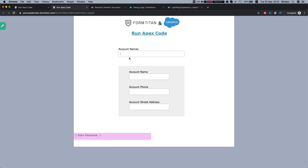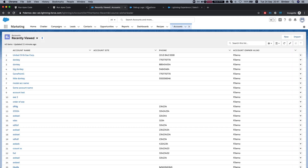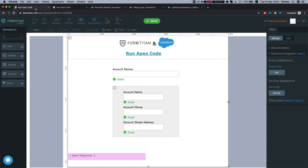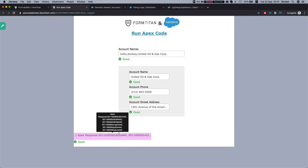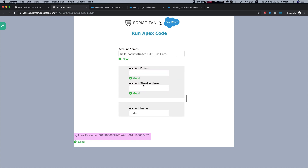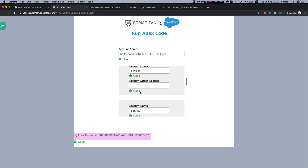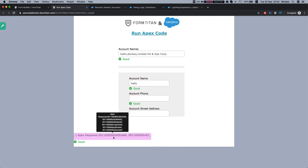Save and refresh the form. Let's search for 'hello', 'donkey', and 'United Oil'. Paste them in, run the query, and we got a response from Apex. Then we ran our GET based on that response — we can see United Oil and Gas, the hello accounts, and the donkey accounts. This is how you can use GET or further process results — you can do push, do whatever you like based on the response, as long as you keep your response to record IDs as a list of string or a single string.